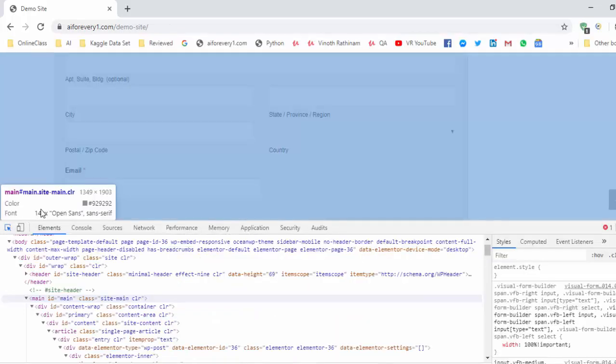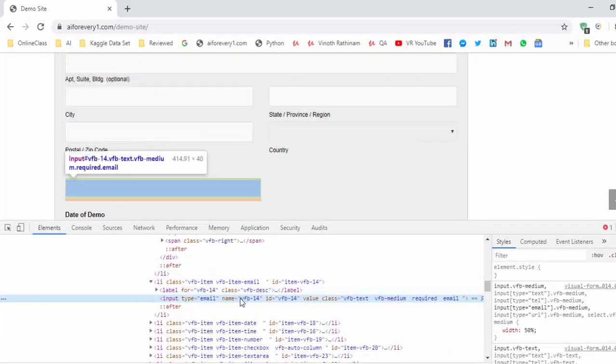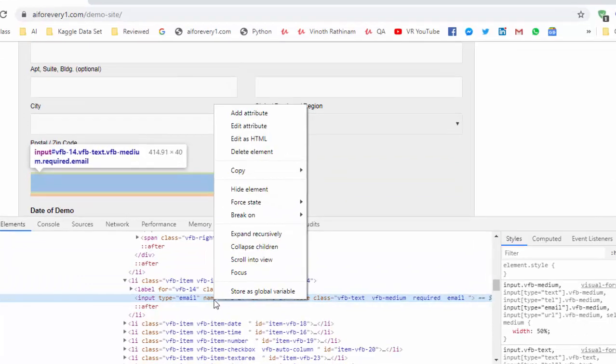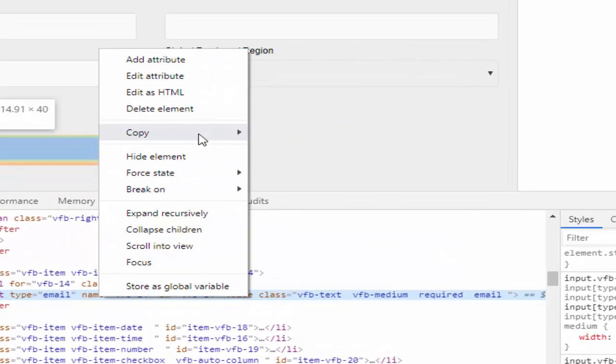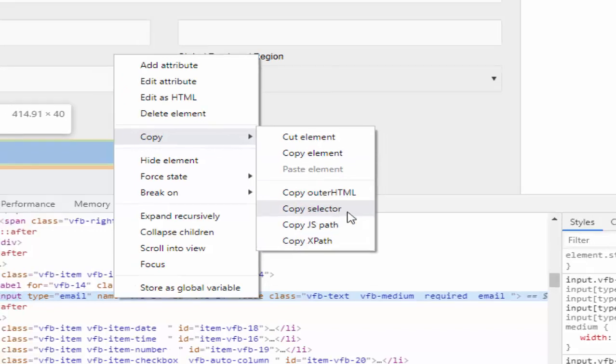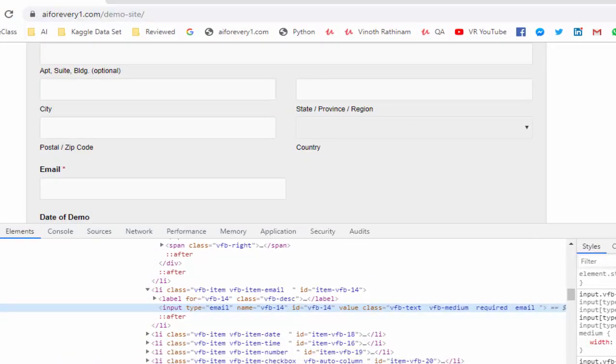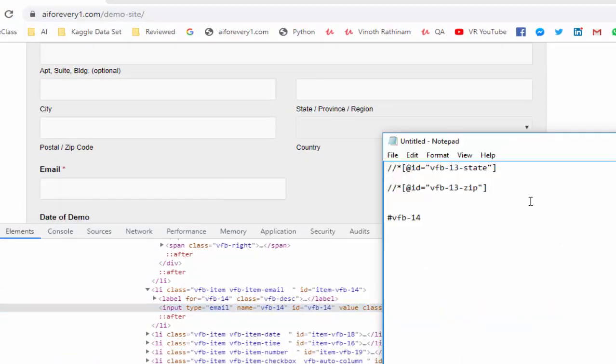Inspect the email. You got that particular tag, right click, copy. If it is XPath, we will select copy XPath. If it is CSS selector, we have to select copy selector. Just copy, paste it.